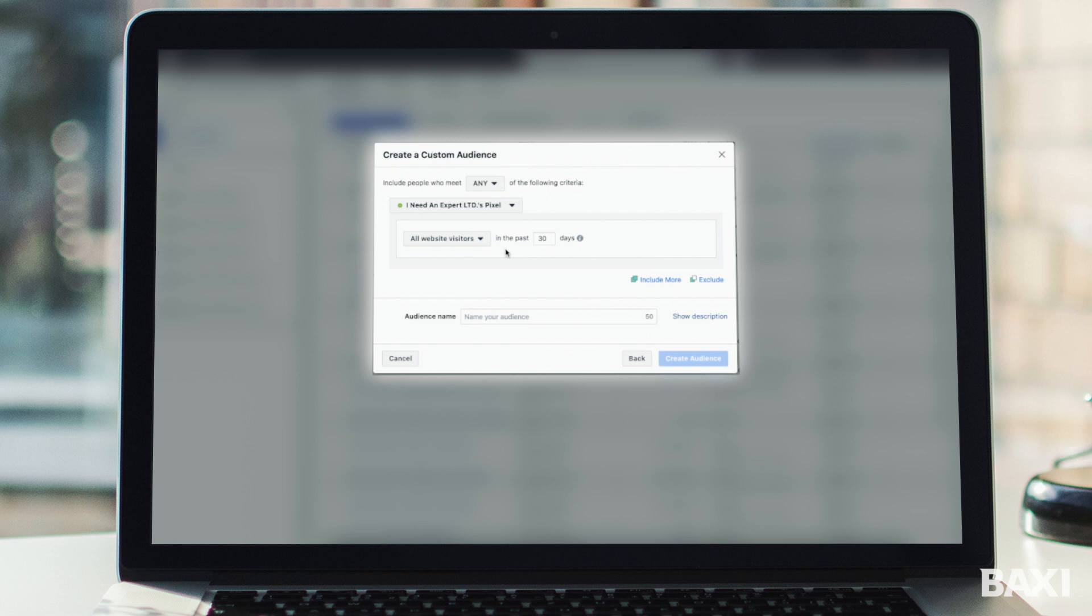So let's do a quick example. The first example I want to quickly make is the all website visitors. So for this what I'm doing is I want to track everyone that's been on my website for the past 90 days. I'm then going to name that audience. It's as simple then as clicking create audience.